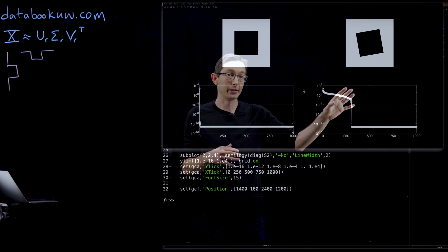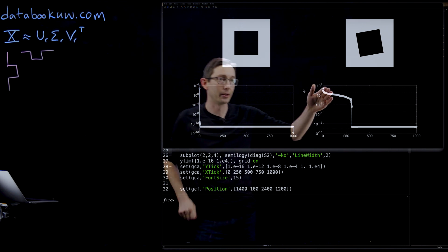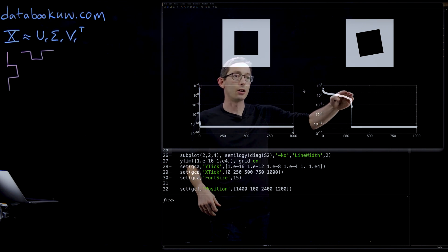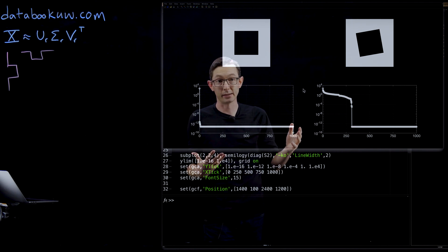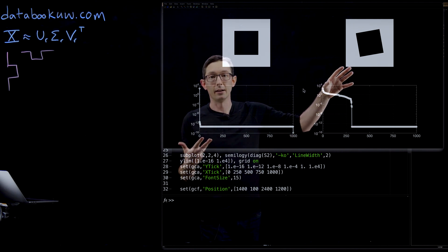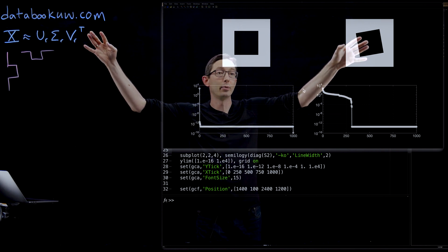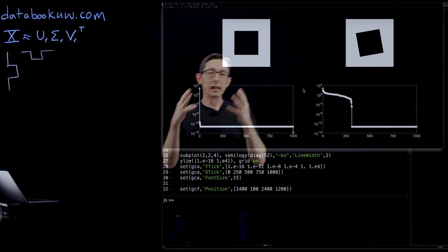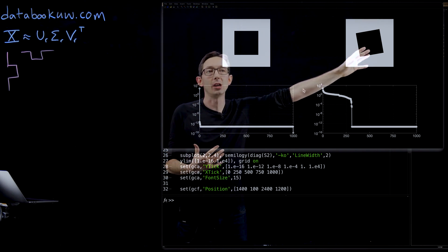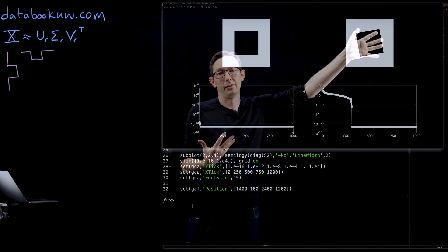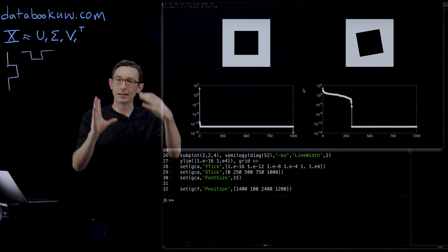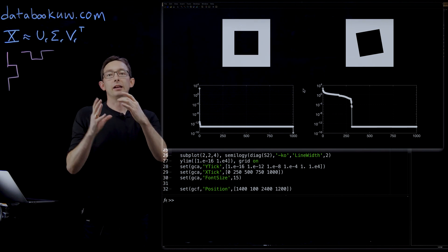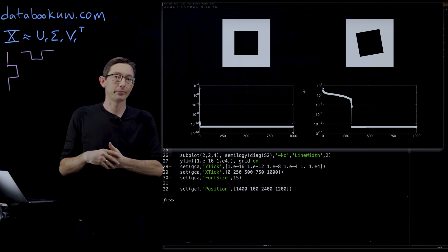So when you look at the singular values, these are the logs of the diagonal elements of sigma. These singular values take a long time to decay. It's over 200 rank system, 250 degrees of freedom are needed to add up to equal this matrix. Even though as humans, we know that nothing really changed. This is still a rank 1 object in a rotated frame. But the SVD can't figure that out unless you align that data into a frame where everything kind of clicks into place.